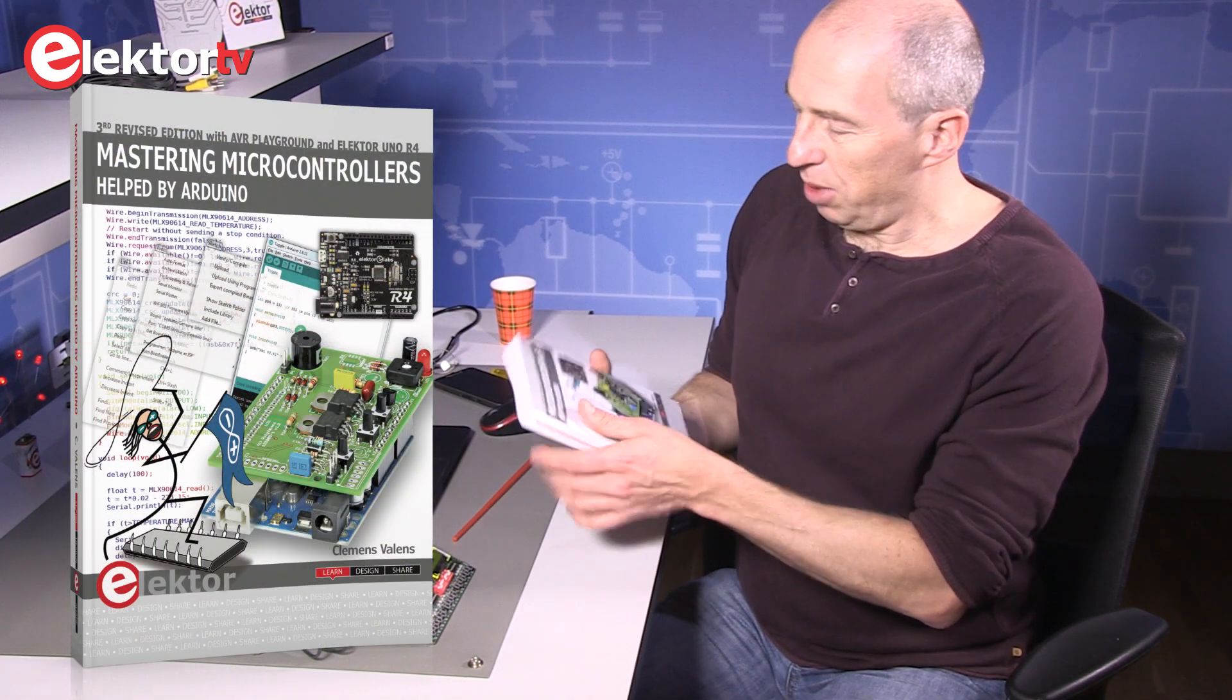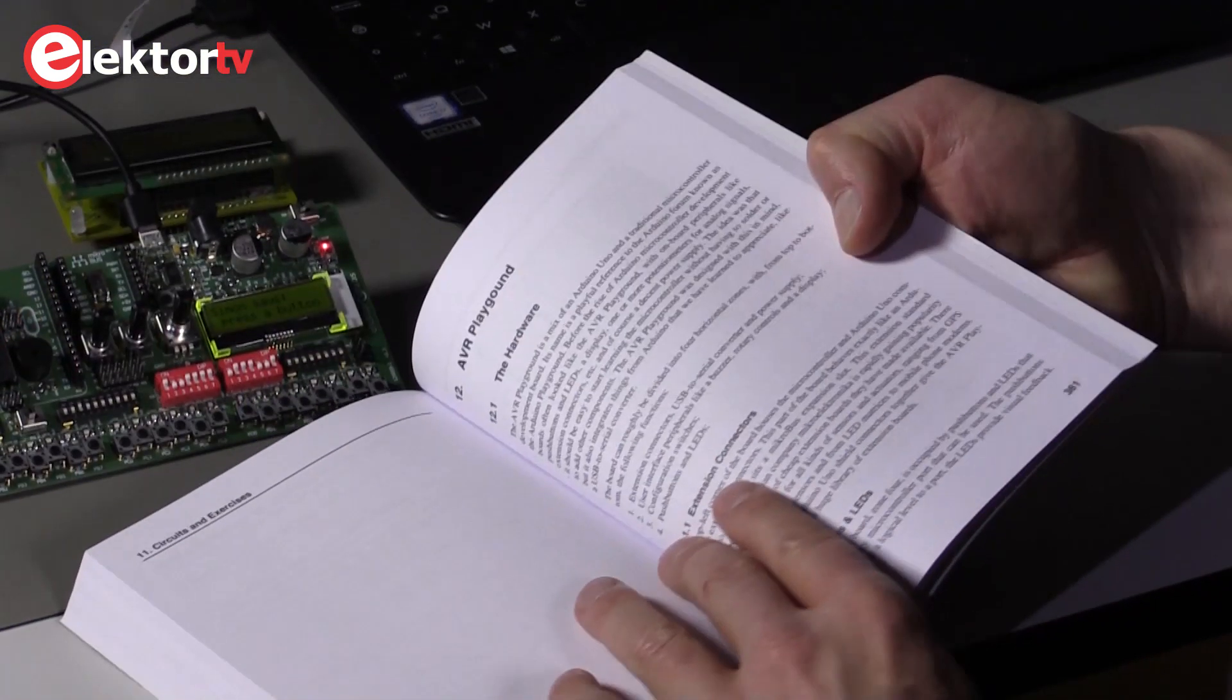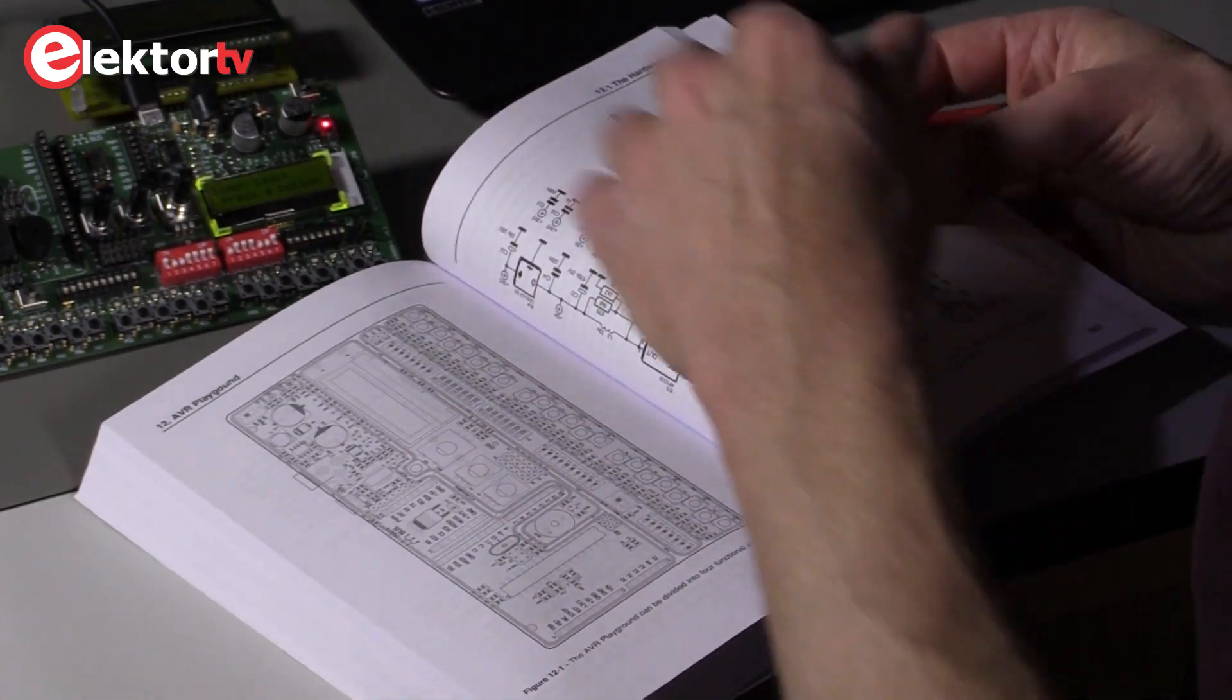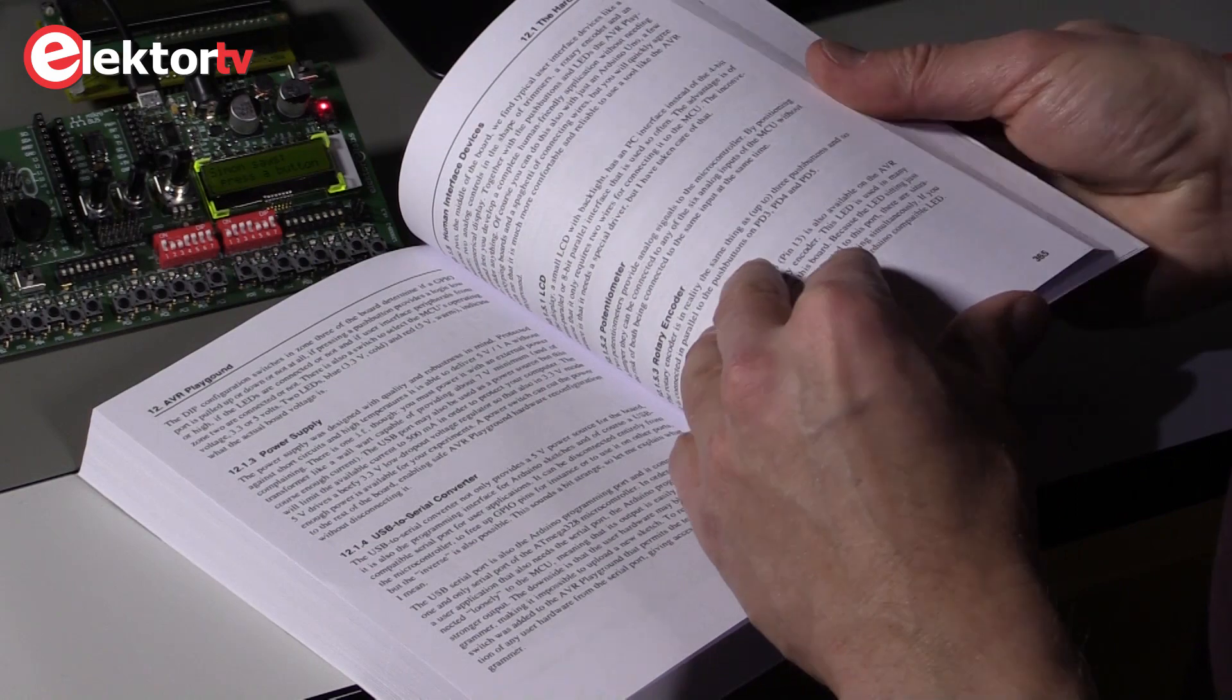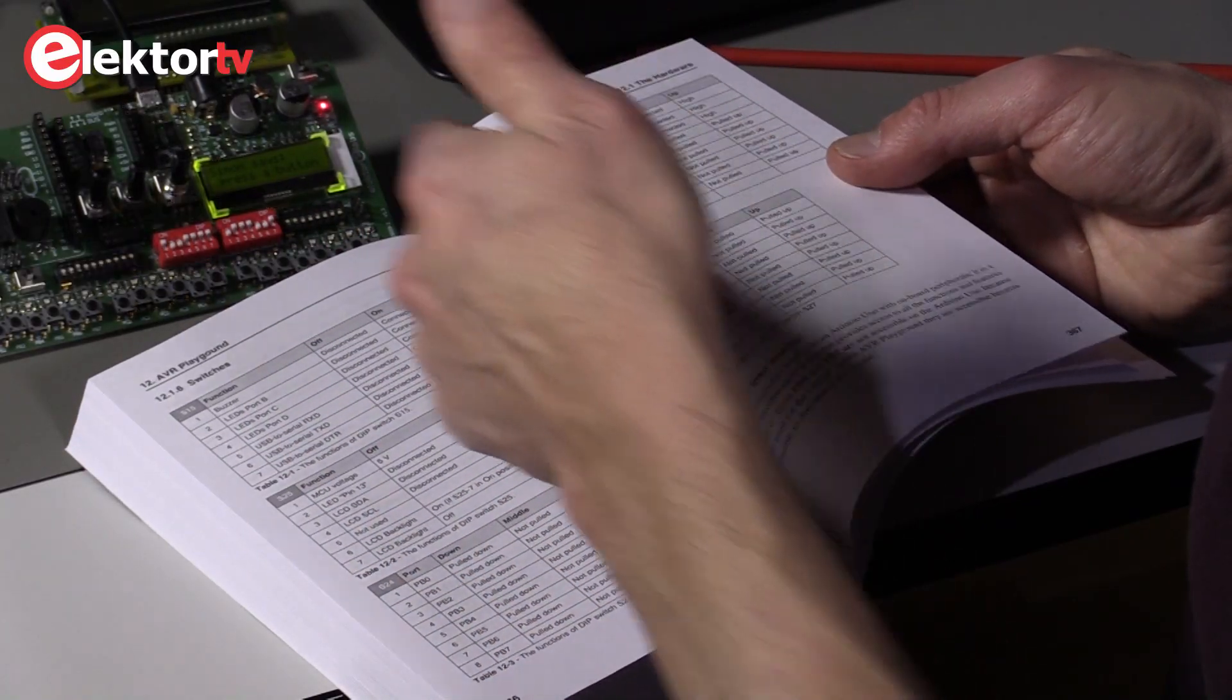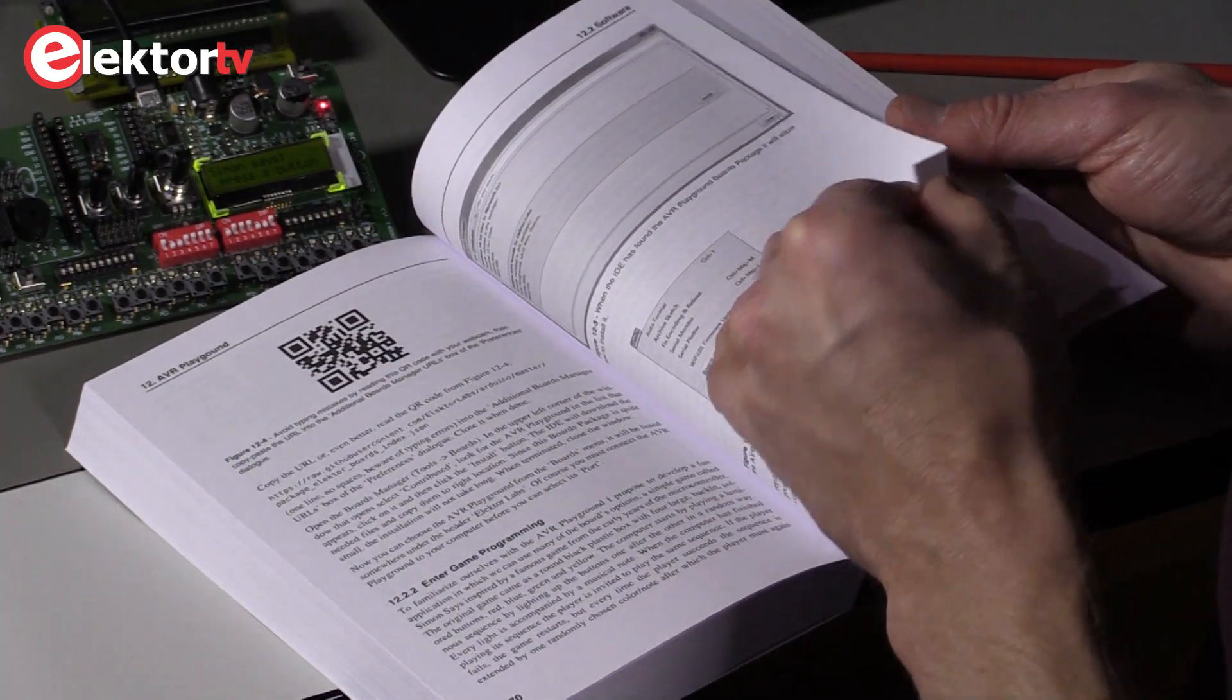The AVR Playground is described in this book, Chapter 12. Here we have the AVR Playground chapter, which describes the hardware in detail, the board layout, part of the schematic. The schematic is quite big, so if you want to see the full schematic, you have to download it from the internet, from the Elektor website. It explains how to install the AVR Playground into the Arduino IDE, which I have running here on my PC. It has tables explaining all the DIP switch settings.